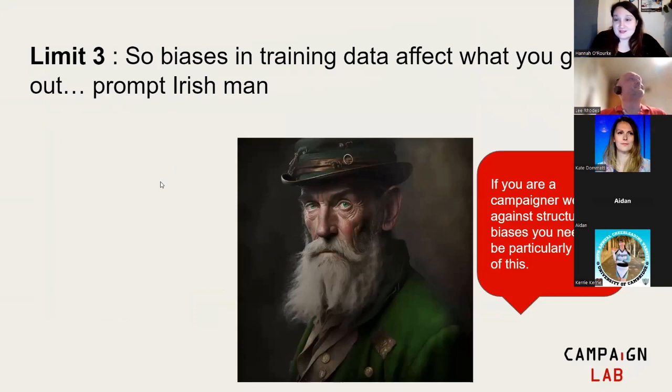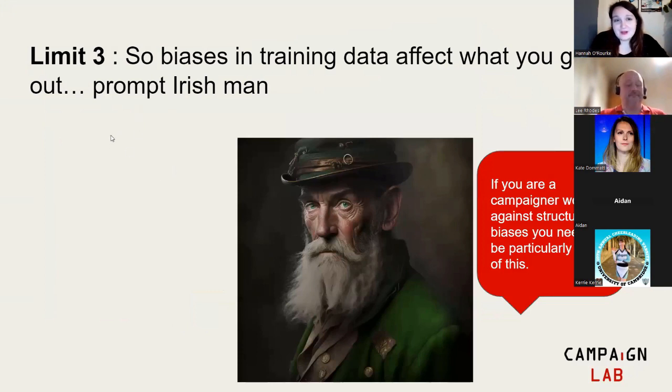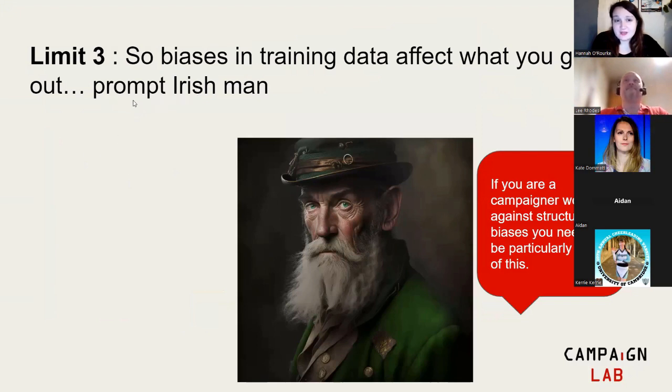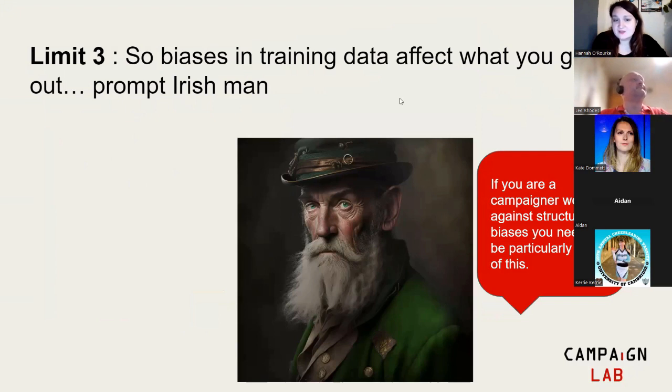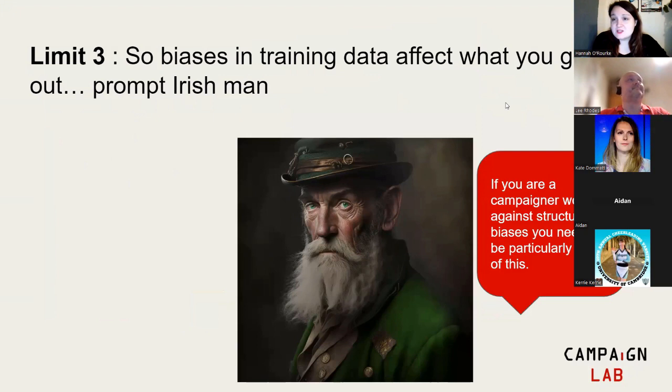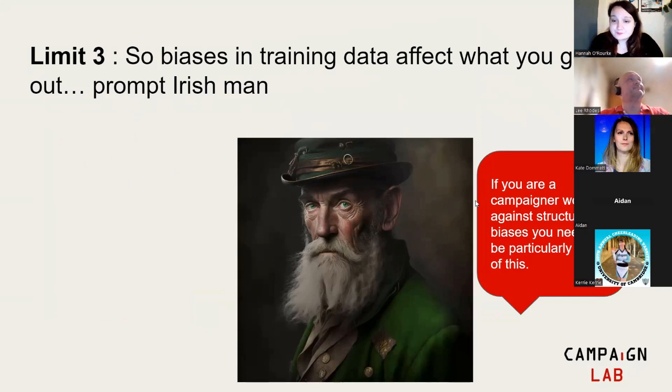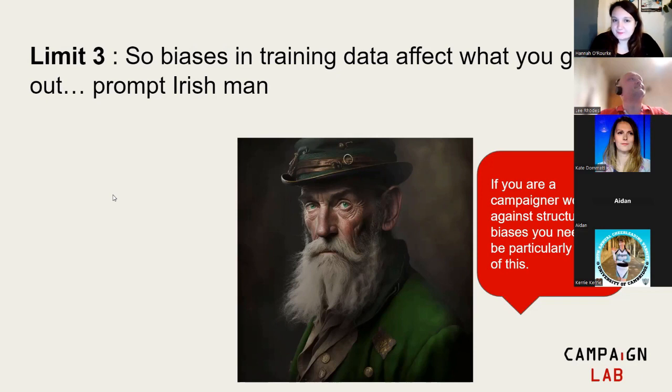Third, biases. This was something from the last presentation, but essentially all this training data has within it structural biases, and that really affects what kind of outputs you get. If I put in 'create a picture for me of an Irish man,' it comes up with this, which is obviously very stereotypical. You have to be super aware when you are campaigning that there are structural biases in these models and they will produce things that reproduce biases. You need to be really aware of this.